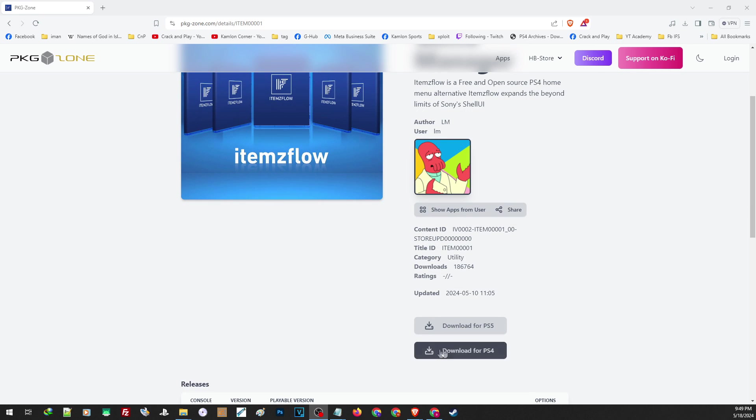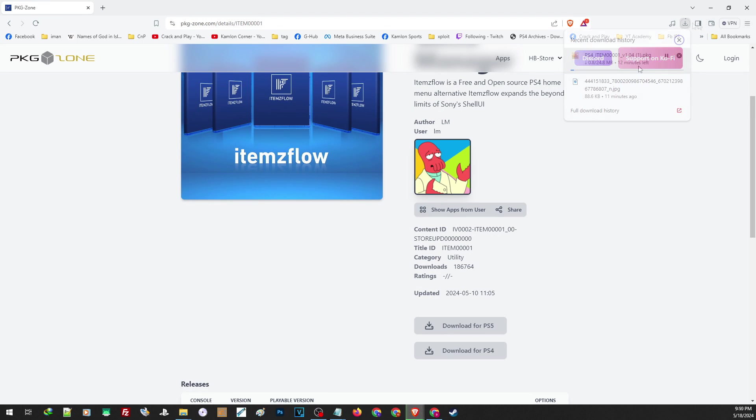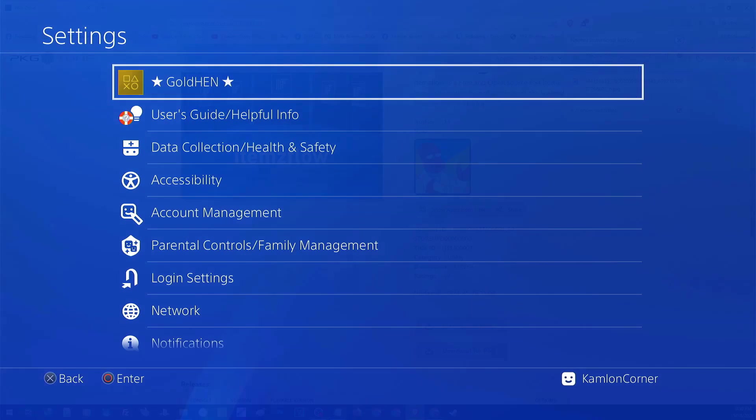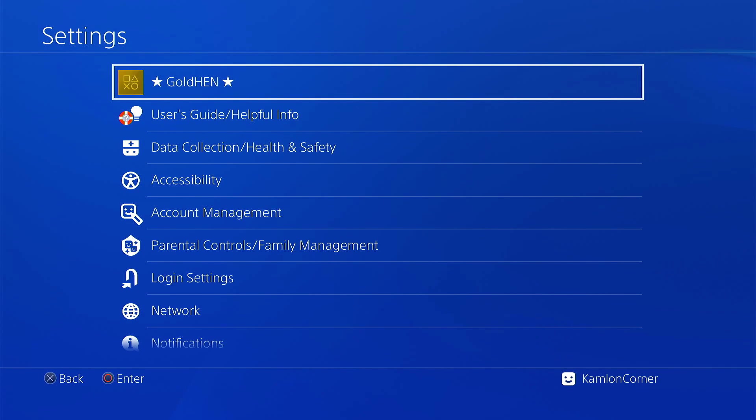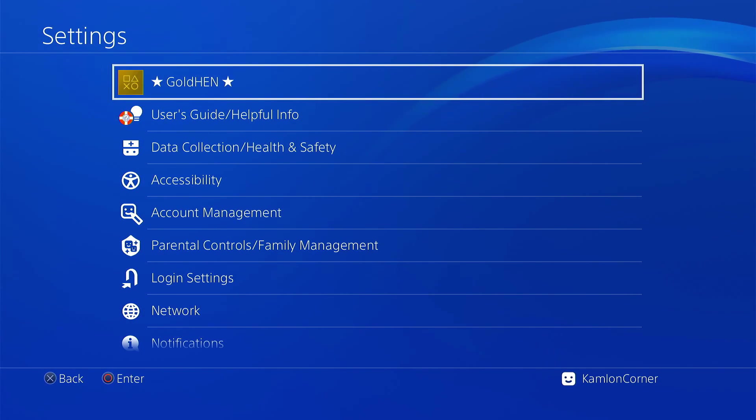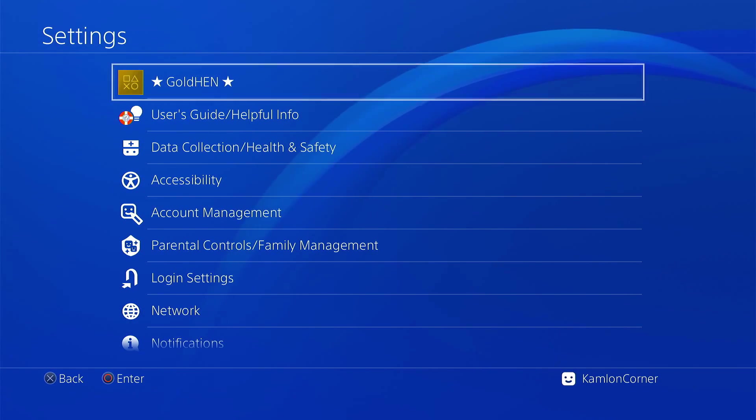Just open the link and scroll down and click on Download for PS4. Now, we'll just have to transfer this on our external hard drive or USB and install. You can also find this application in the Homebrew Store, but it is highly advisable to have a separate FPKG to install this application.